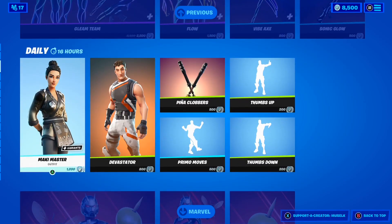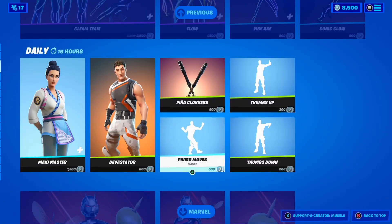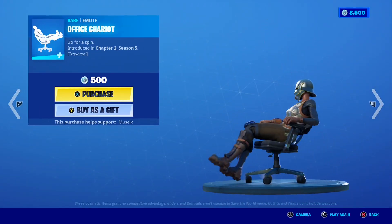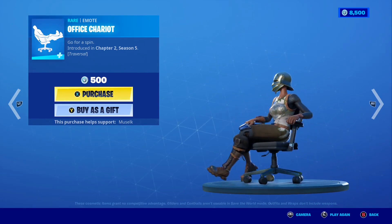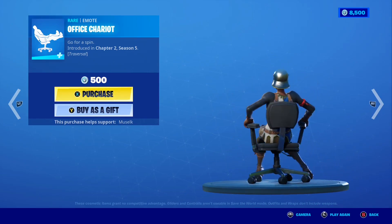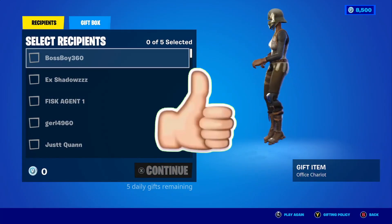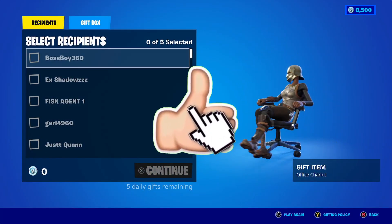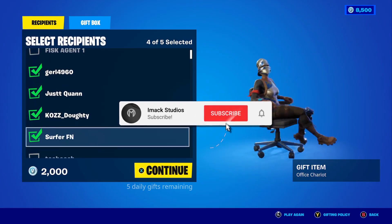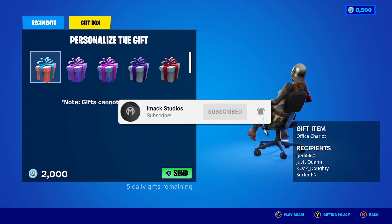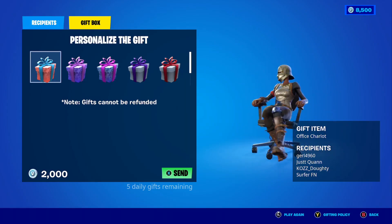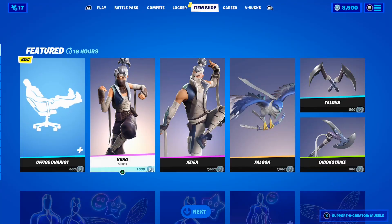But just before we get into it, I would like to let you guys know that I do gift my subscribers all the time here on the channel. As you guys can see in today's shop, we have the brand new Office Chariot Traversal Emote. If you want it gifted or anything else in the shop, all you have to do is drop a like on the video and subscribe to the channel with the post notification bell turned on. Once you've done that, comment your Epic Games username down below so I can add you on Fortnite and send you a free gift.